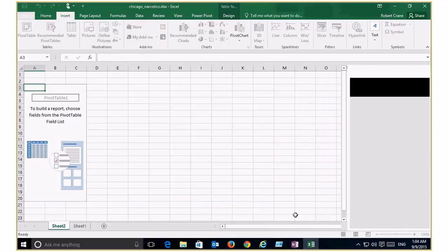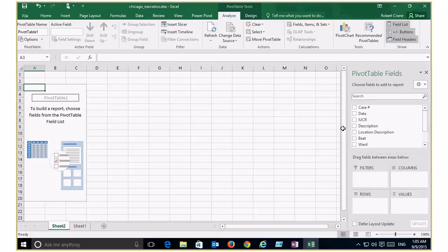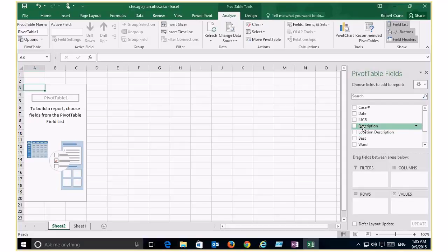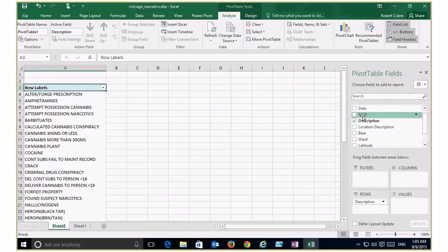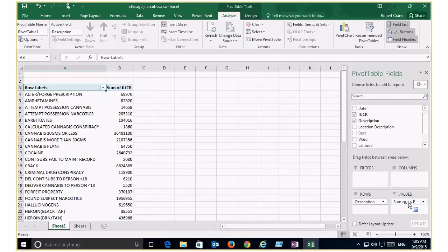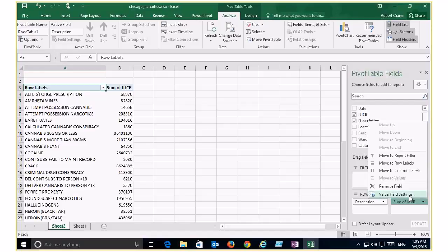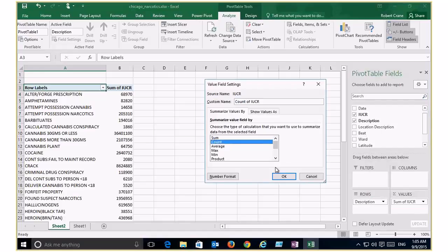A pivot table gives us our data fields on the left-hand side which we can drag into a table format. I'm going to take the descriptions and drag that into rows, then take the IUCR — which is like the number of crimes — and drag that into values. The table begins to populate. The values have defaulted to sum of IUCR, which we don't want, so we go to value field settings and change that from sum to count.